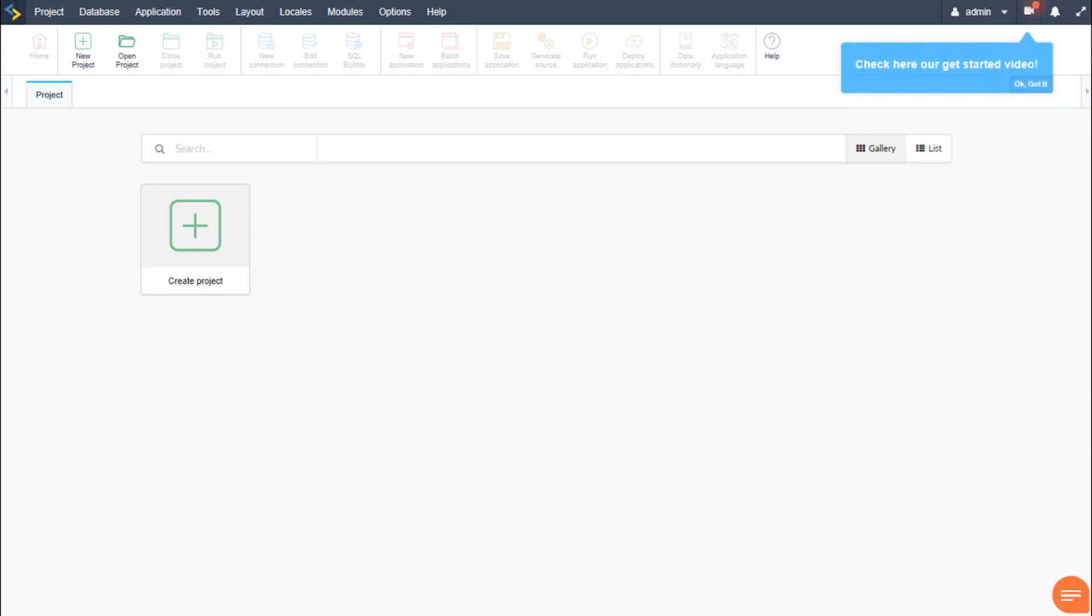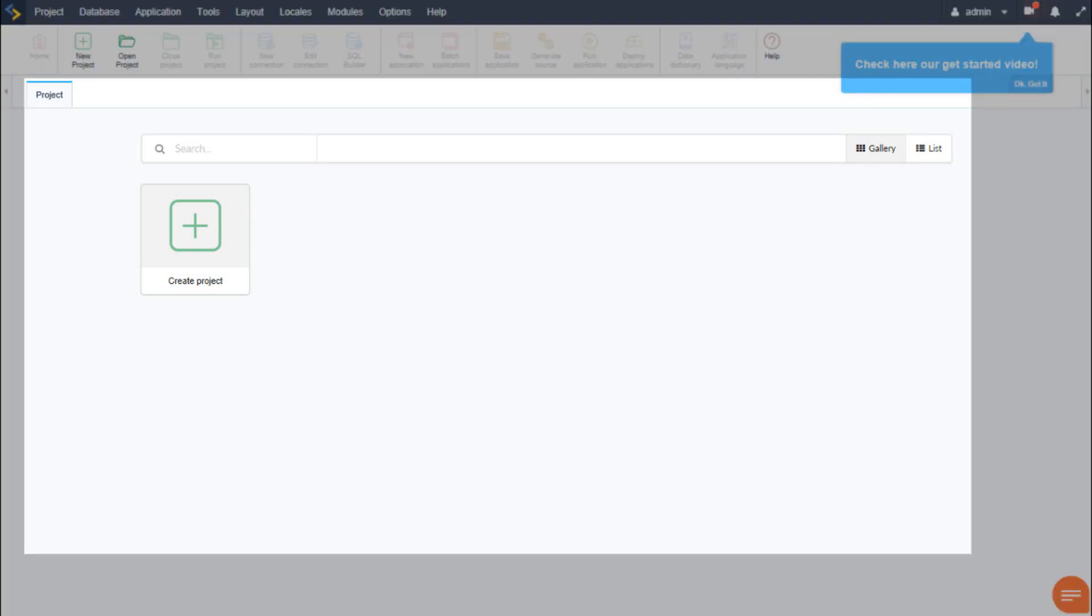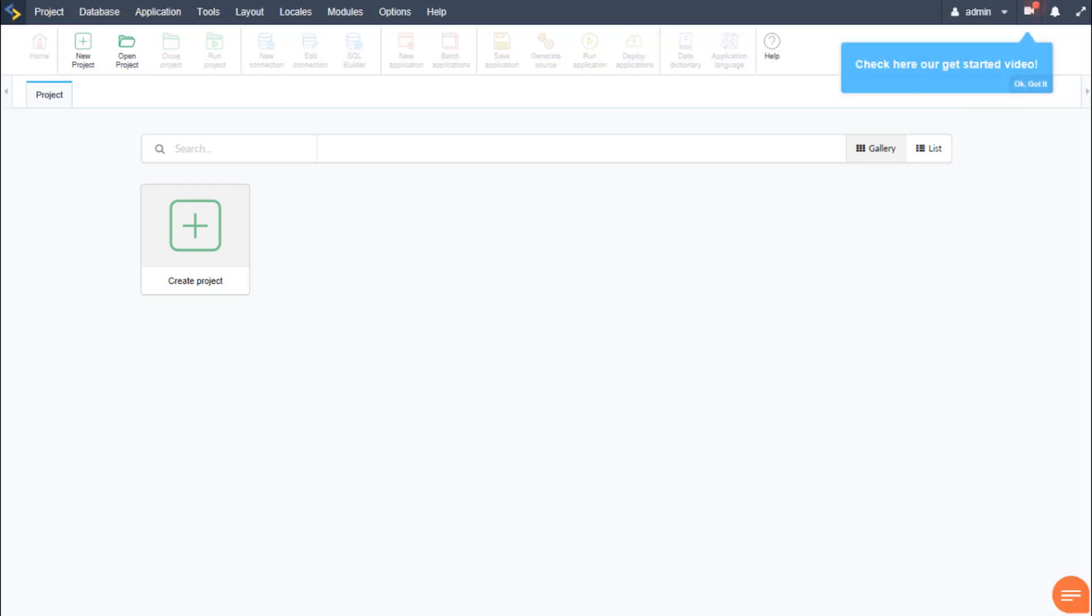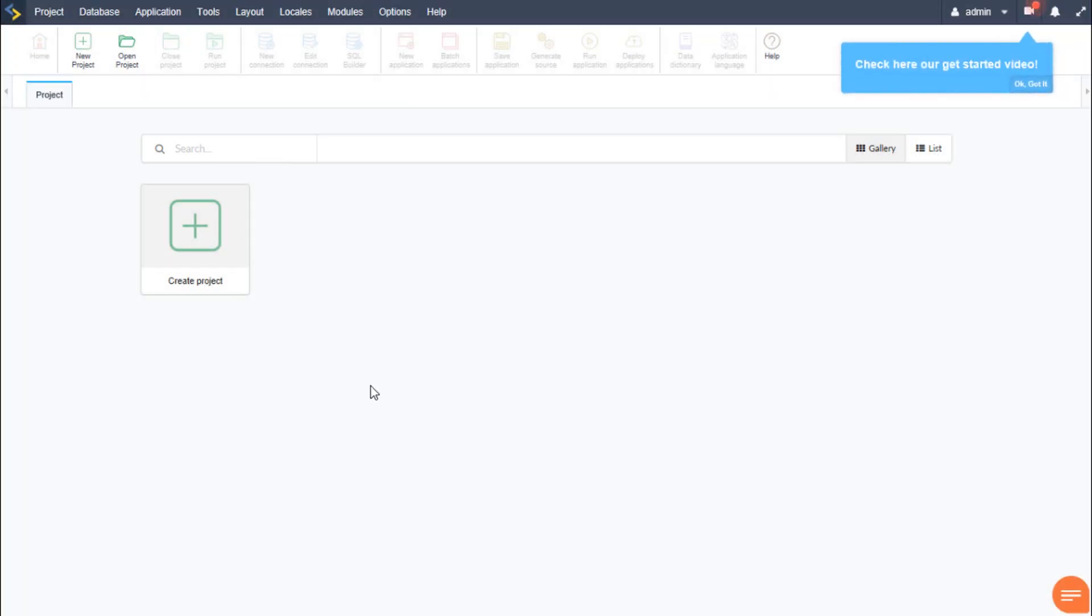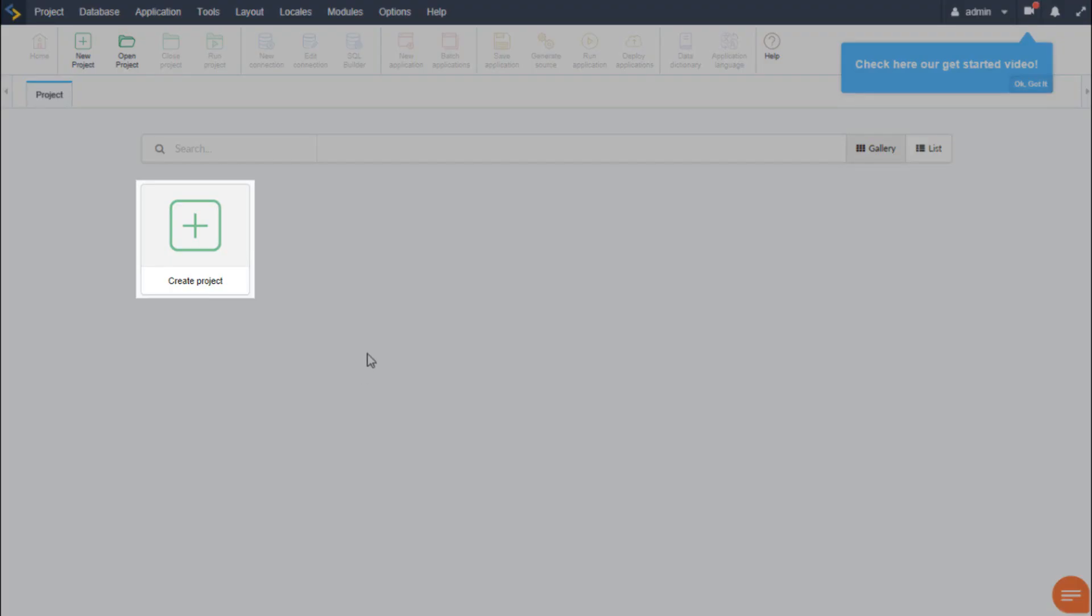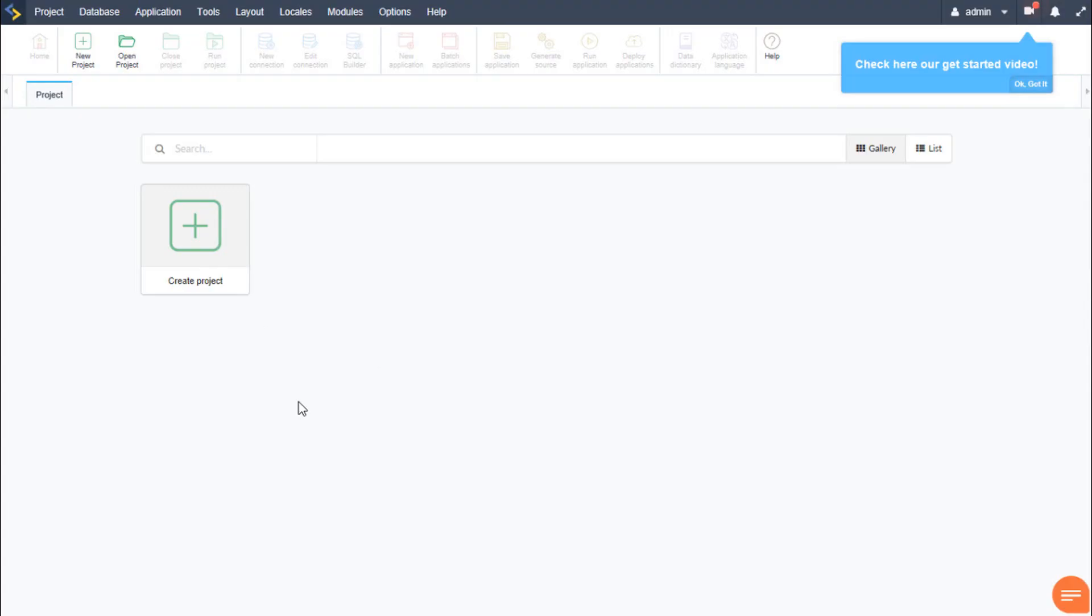Within this main window we have our project dashboard where all created projects will be listed with two view options, gallery and list once created, as well as a search project option for when we have a few too many projects in our list. Below the search we have a large create project button which is where our projects will also be displayed with icons or logos once we have some created. So let's go ahead and create our first project.